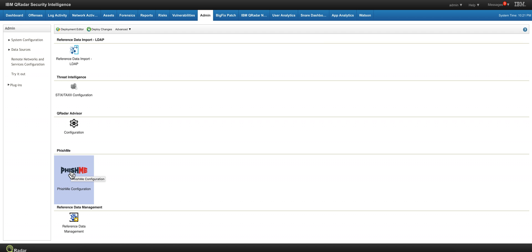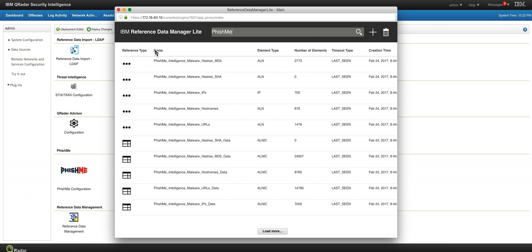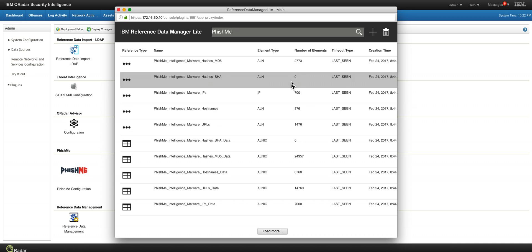I also installed for the purpose of this demo the reference data management free app, which allows me to see reference maps instead of having to go through the RESTful API. So launching the reference data management application and searching for PhishMe, I found these reference sets that, as you see, got already populated.